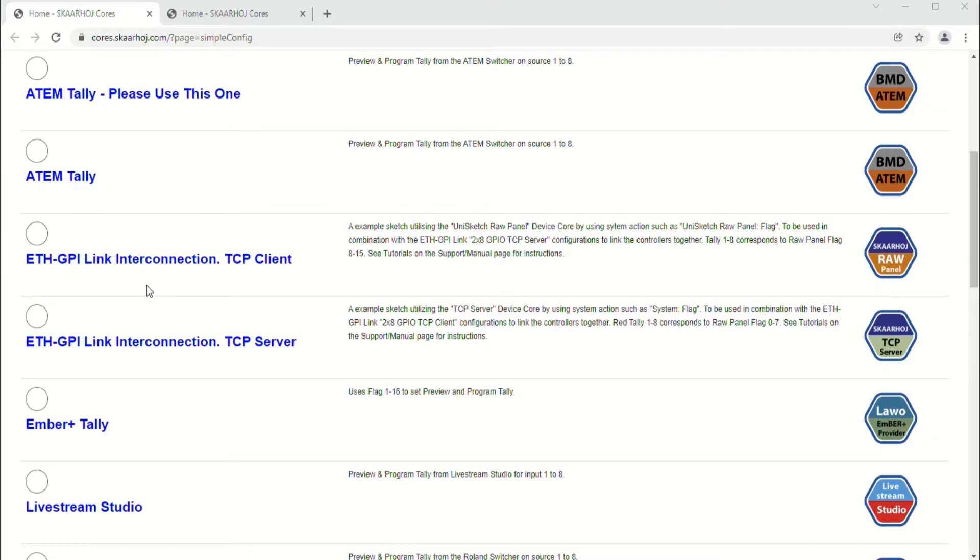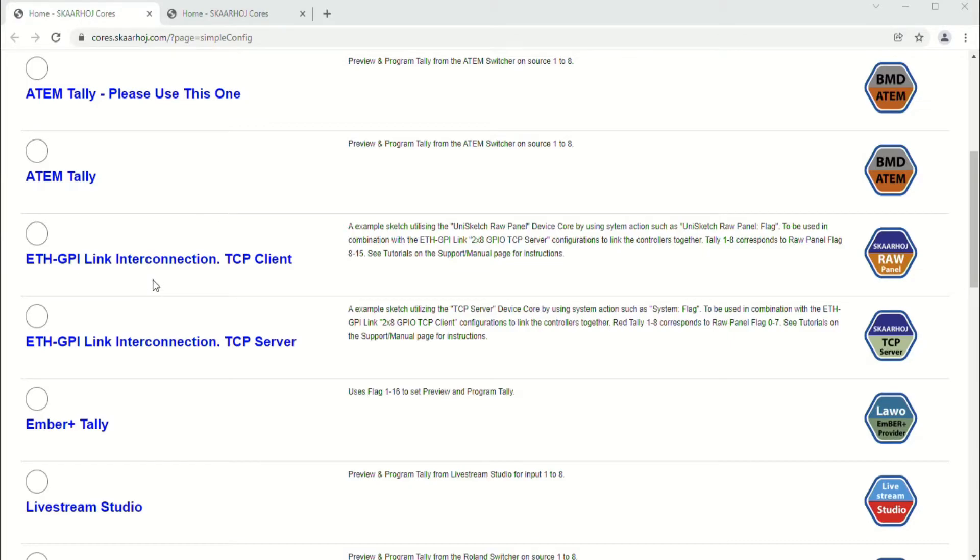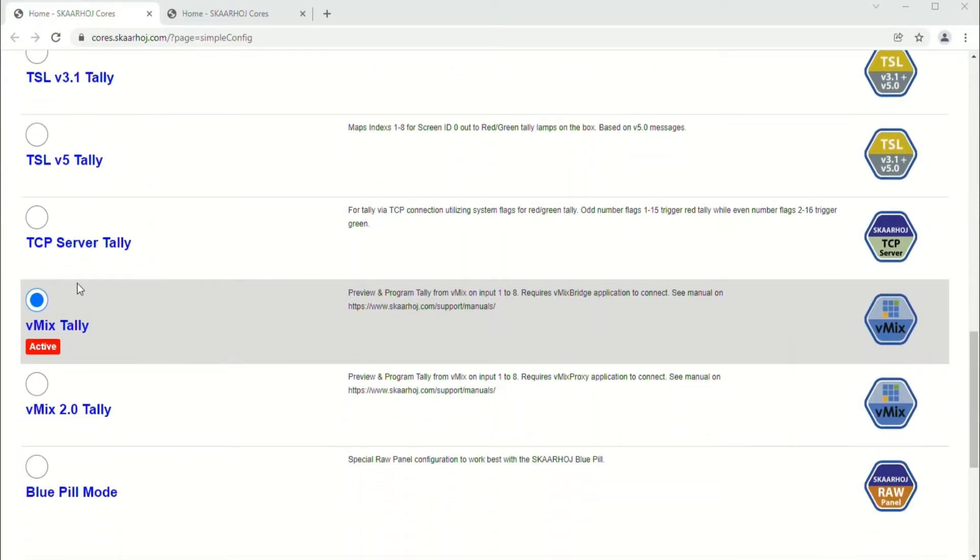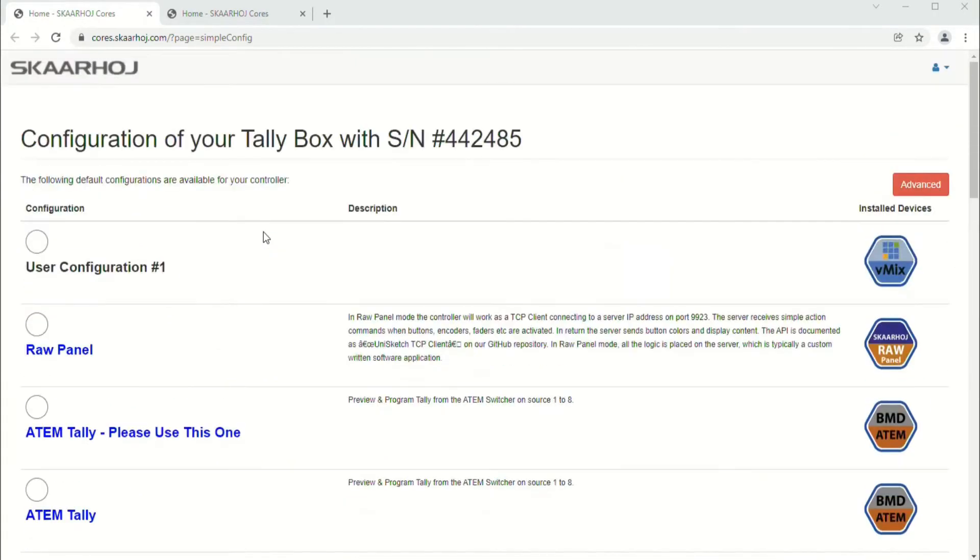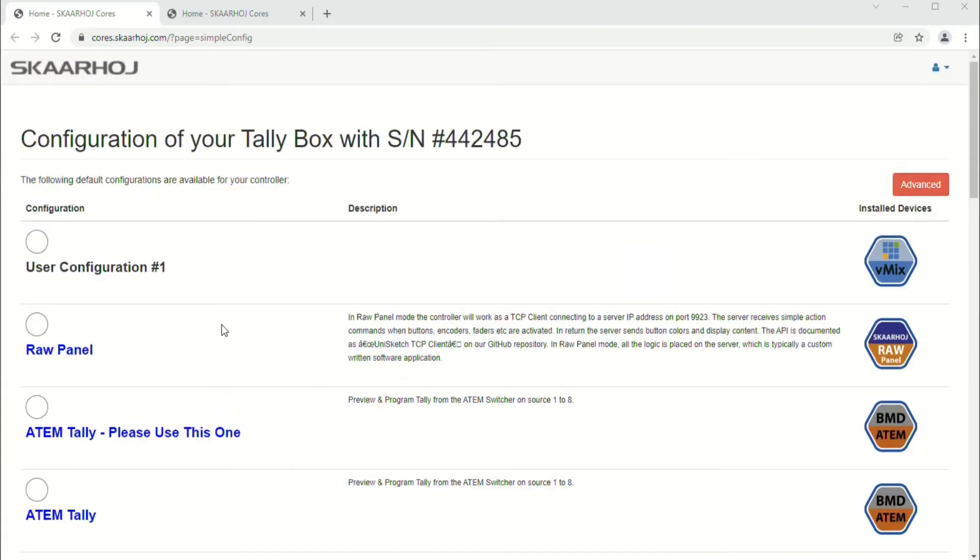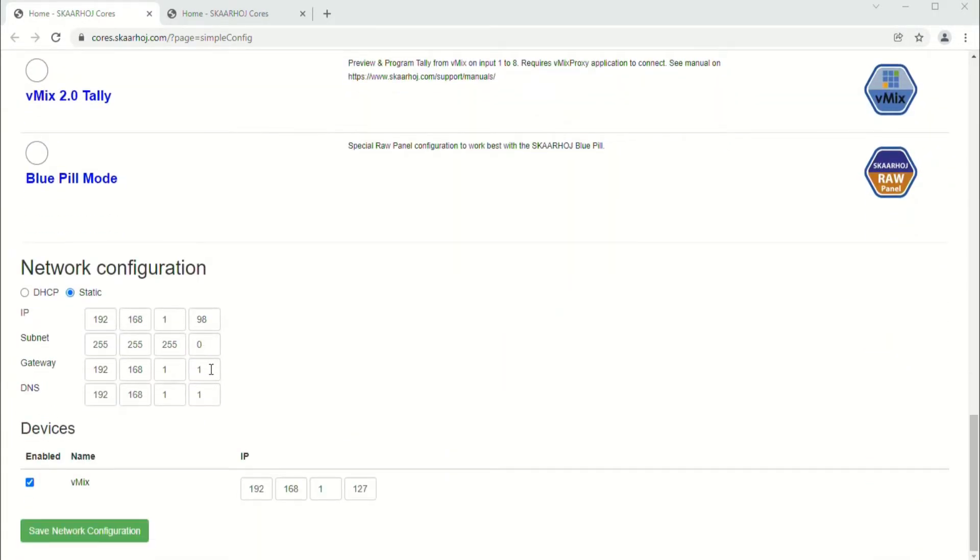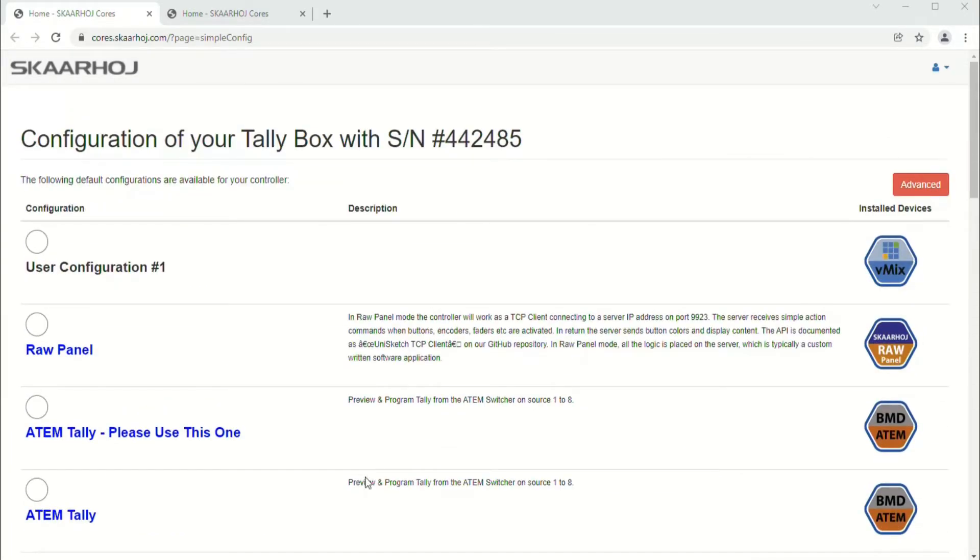This is for Scarhoi's GPI to ethernet adapter, and this will let you adapt those aforementioned slightly antiquated GPI based tally systems to an IP-based infrastructure. In this case I came through and I selected vMix tally, and it automatically populated all the commands that I needed. I just entered the IP address of the vMix system that I wanted to connect it to and we're off to the races.